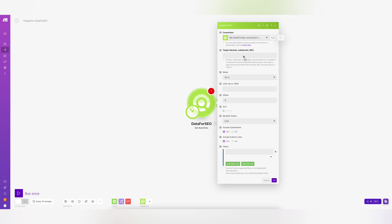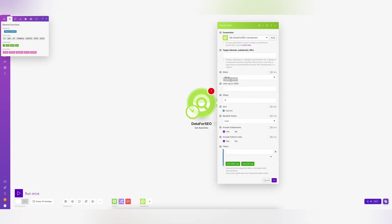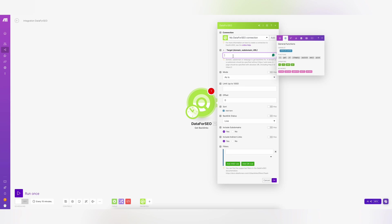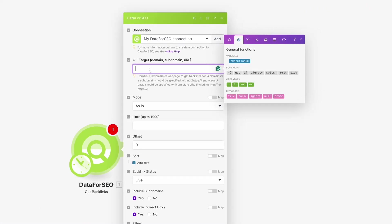Once you have that sorted, find the target field in the module settings and specify the domain, subdomain, or page you want backlinks for.